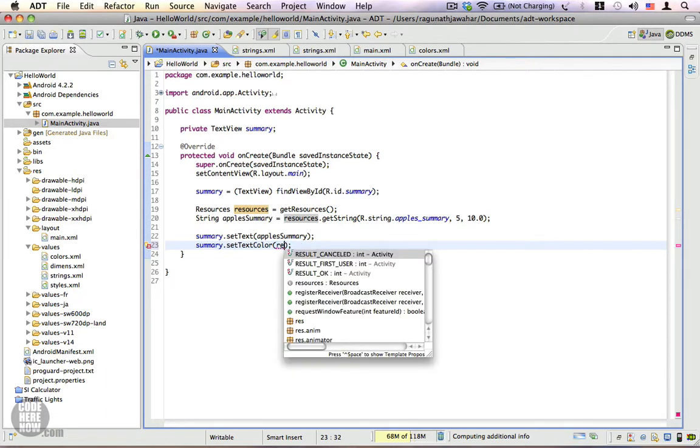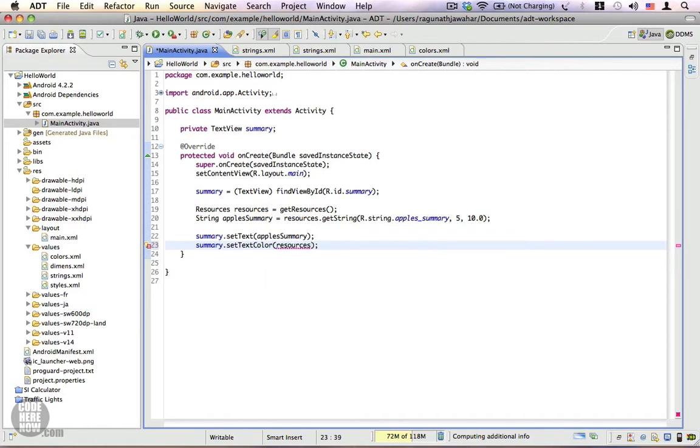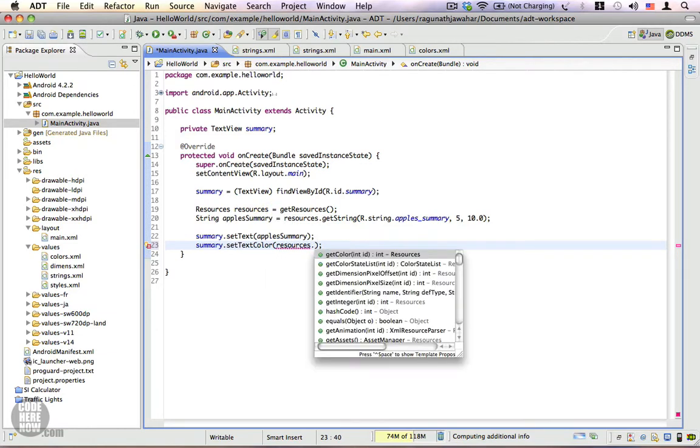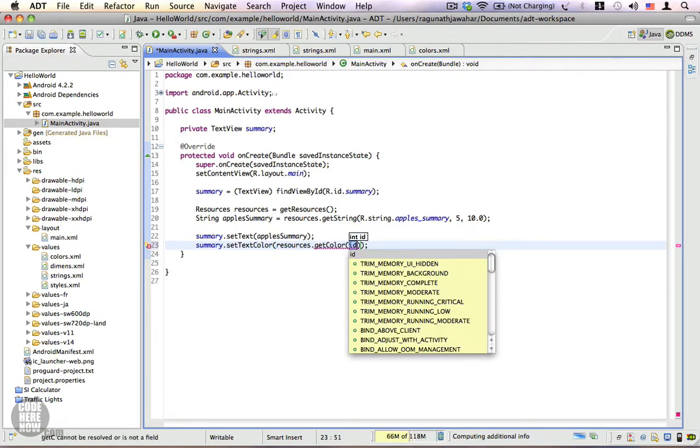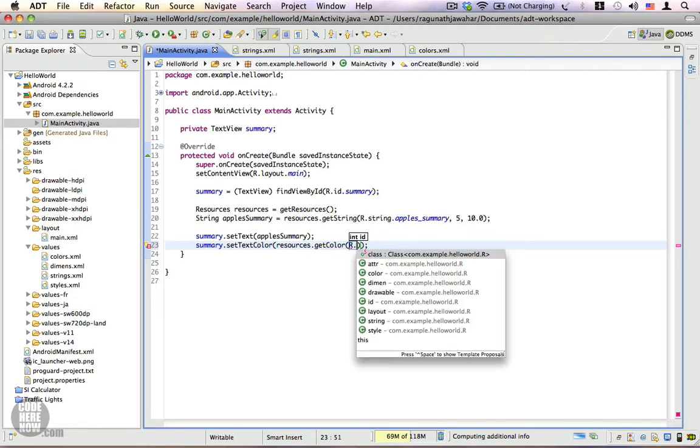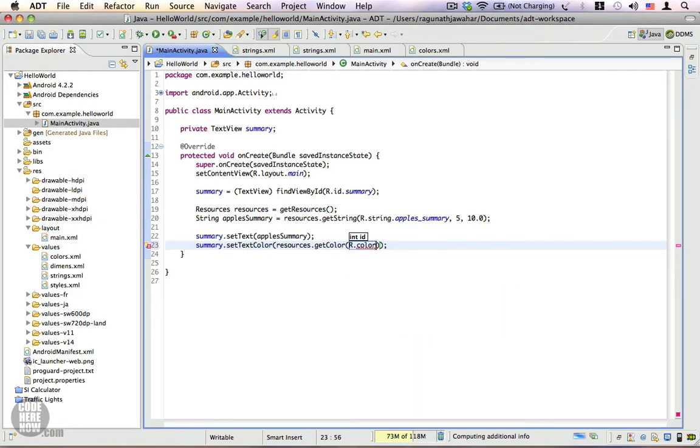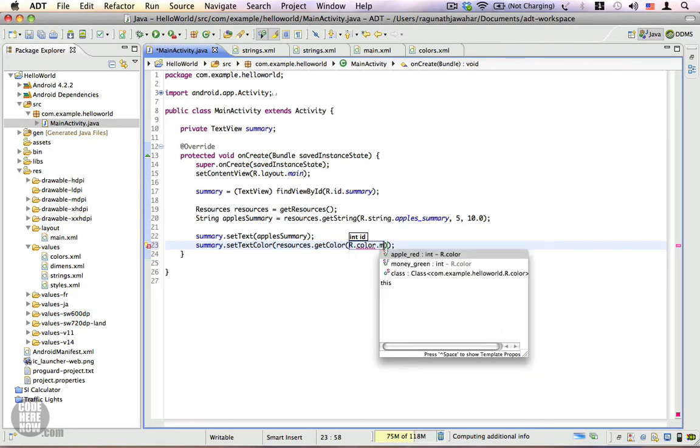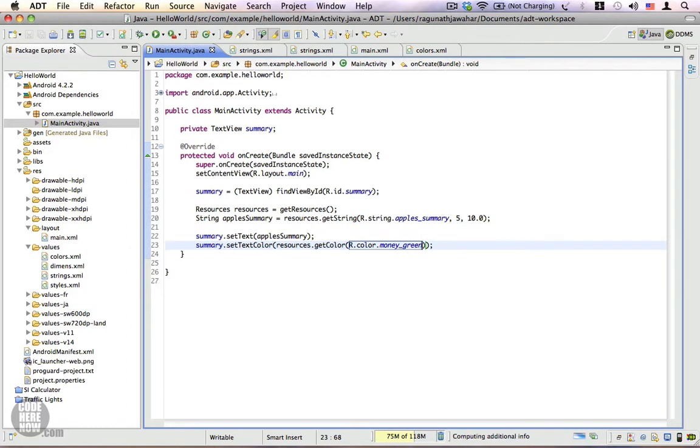Here, give the color resource identifier, which is R.color.money_green. Save the program. Now we are going to run this application on our emulator. Select your project and click on Run.